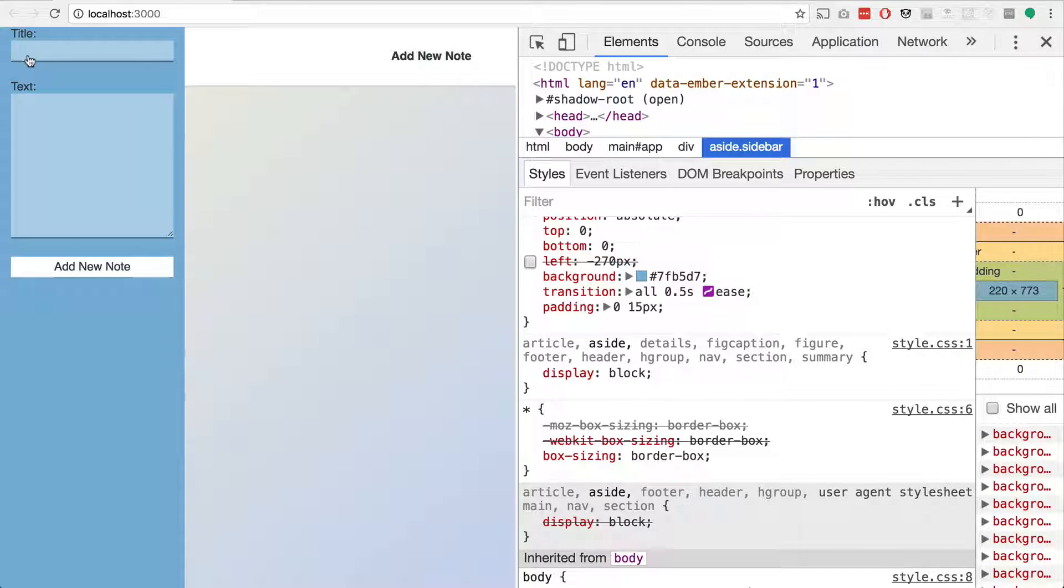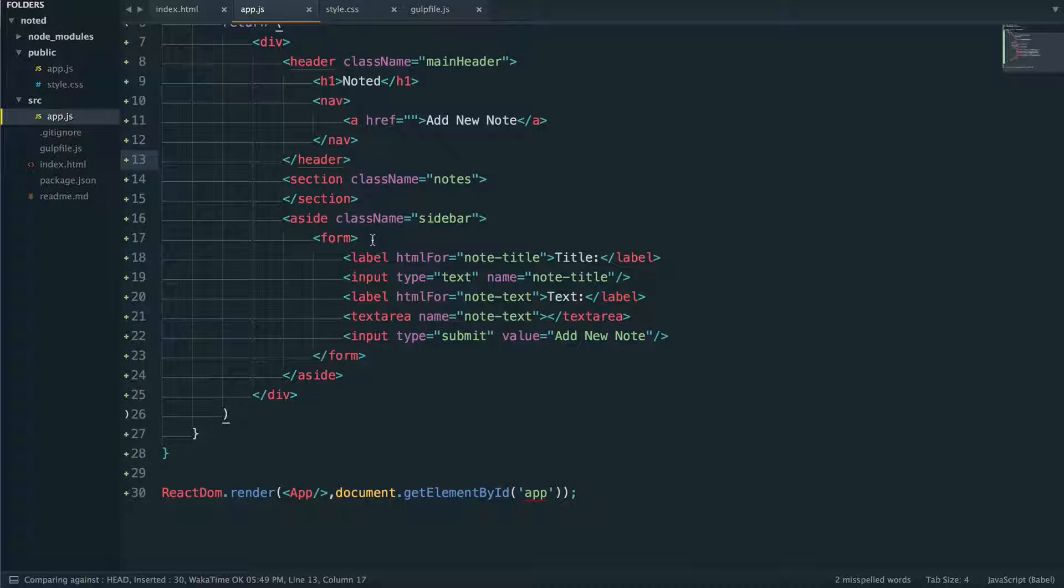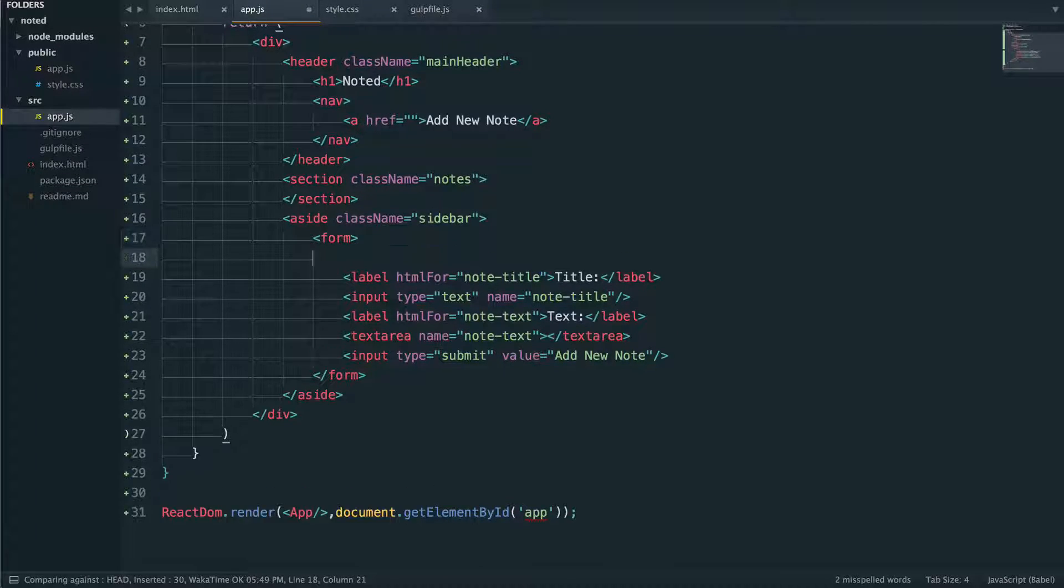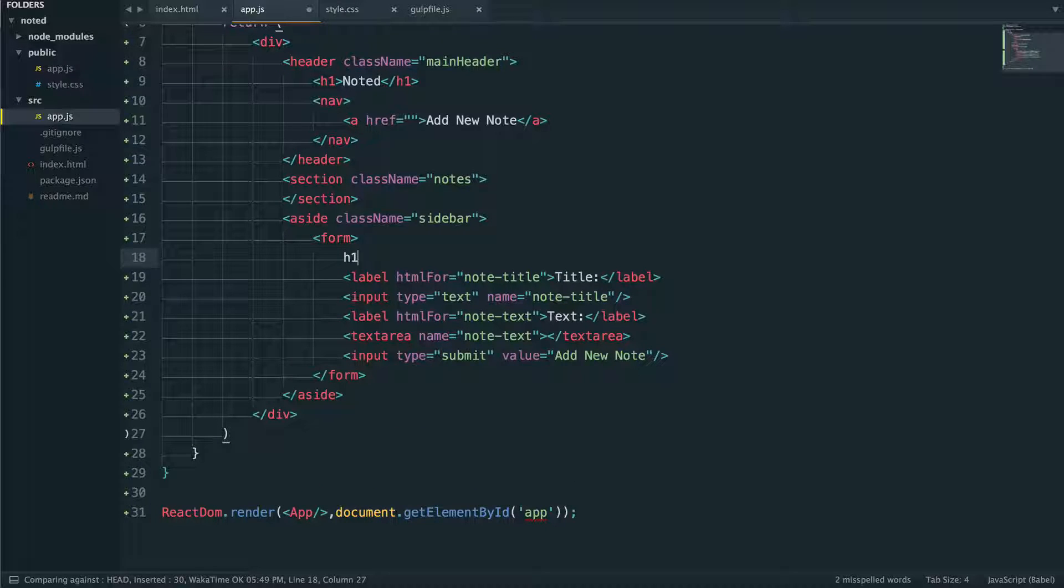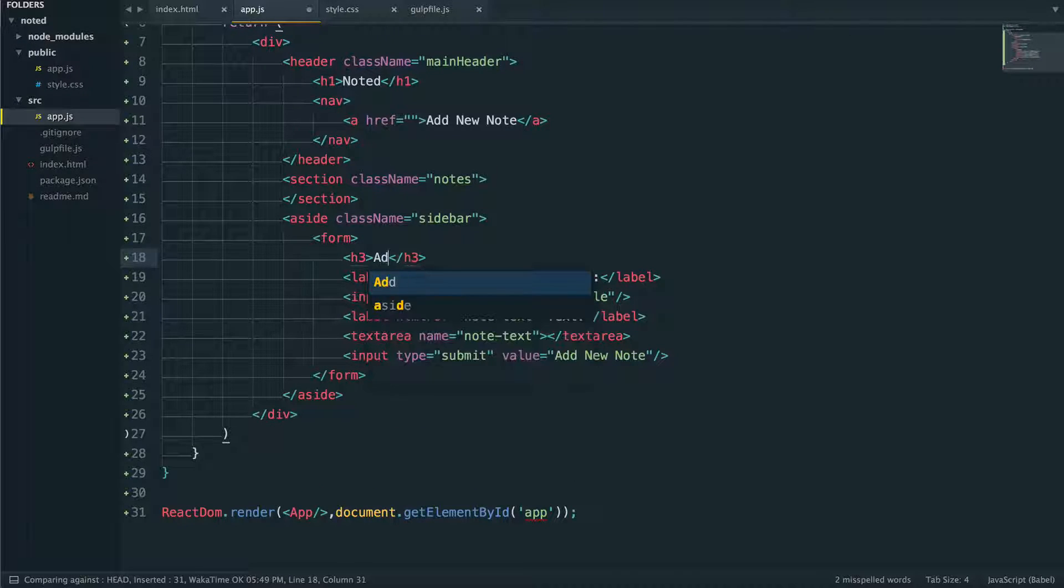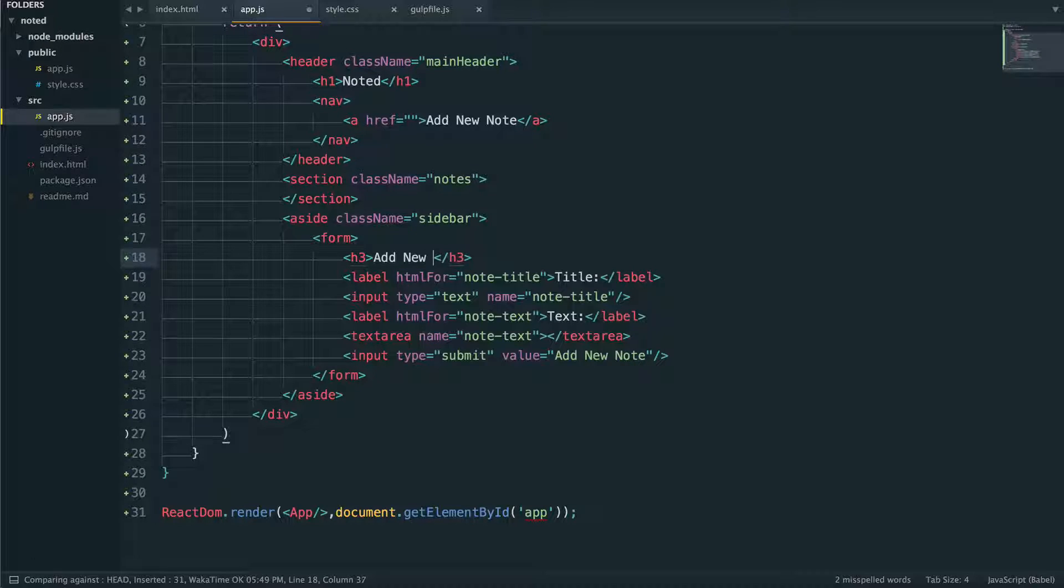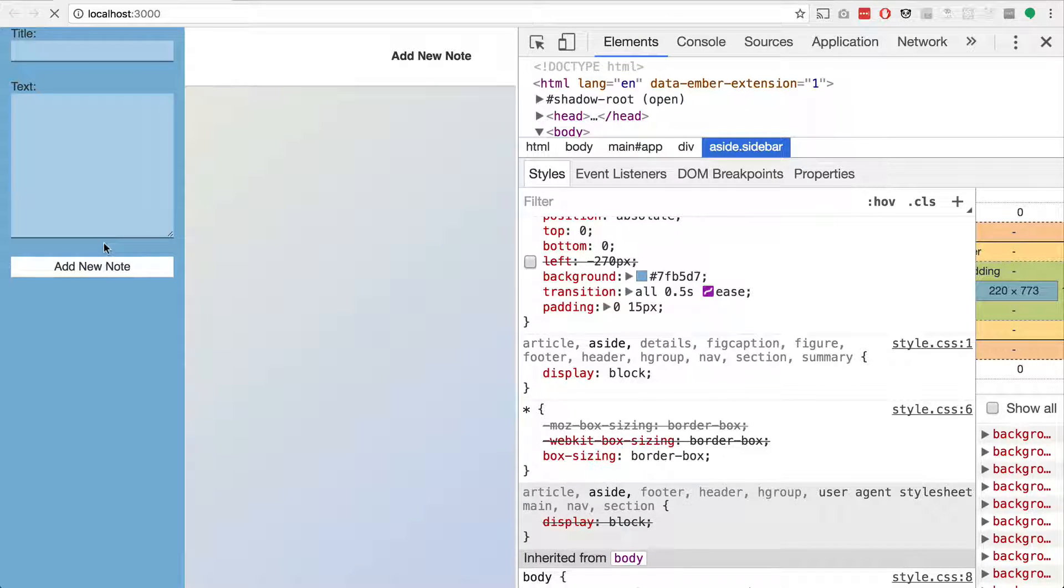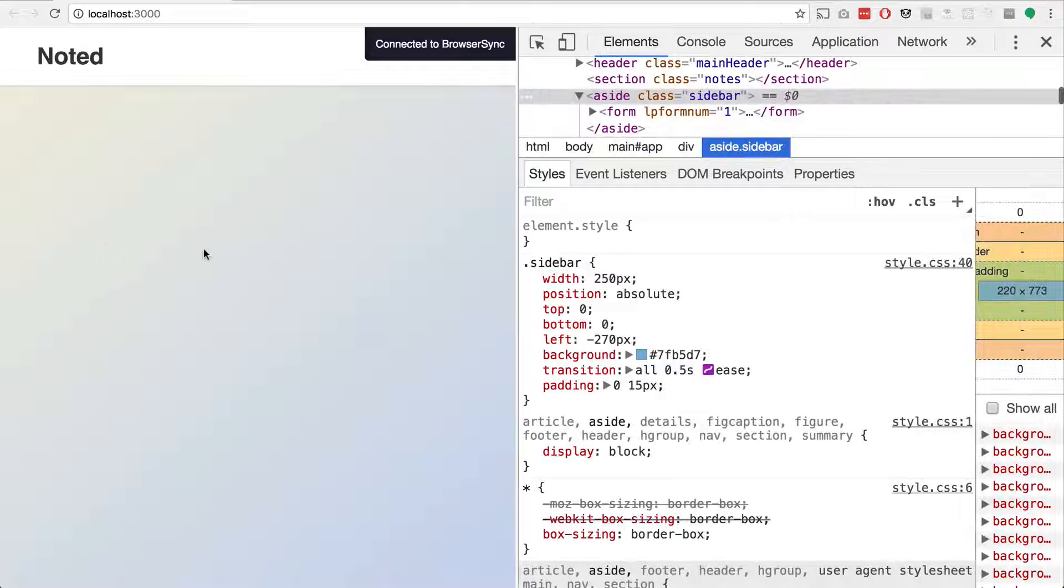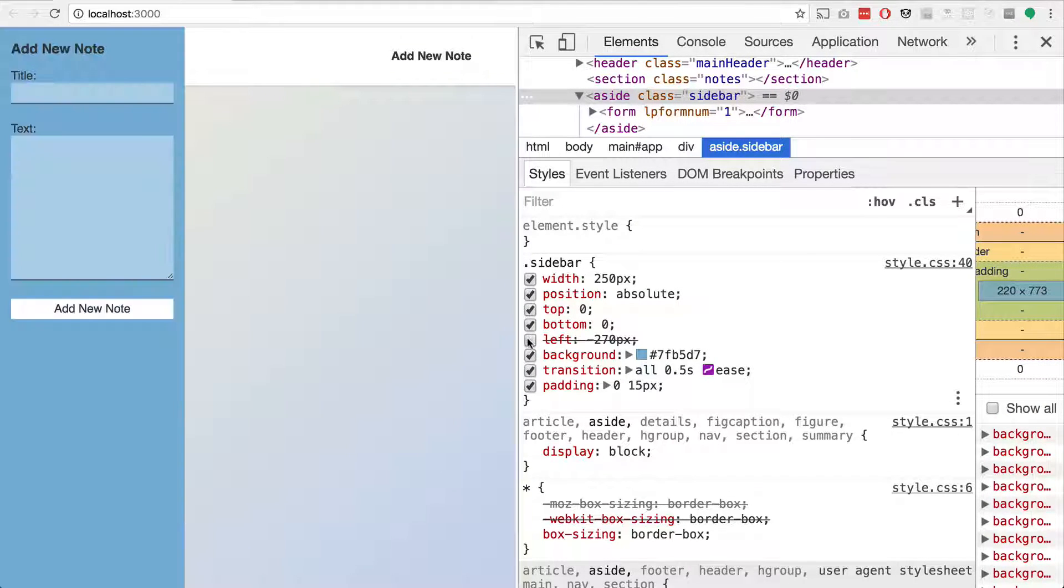I'm realizing we need to put a little title at the top there. So I'm going to jump back to Sublime. And inside of our form, I think it was like an h3, I'll put add new note there. Save that. Look at that browser sync, refresh it for us. So good.